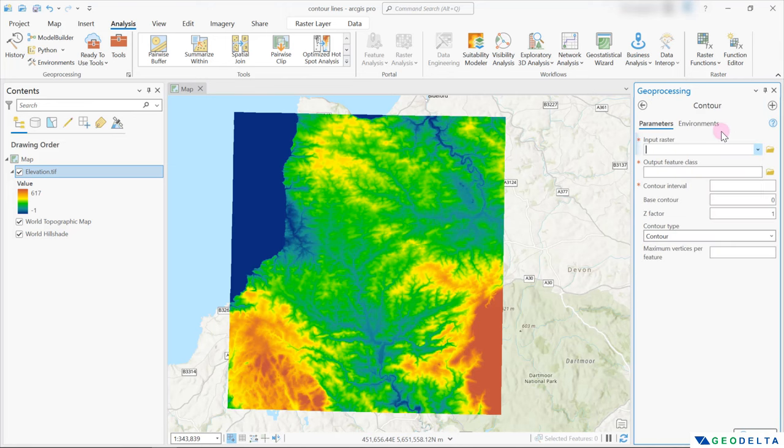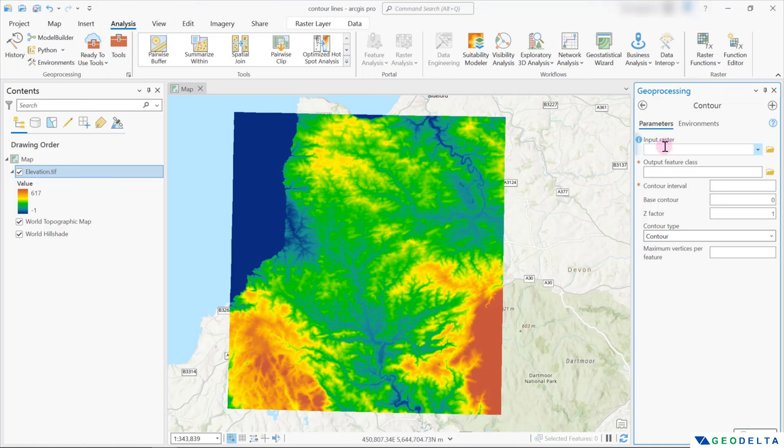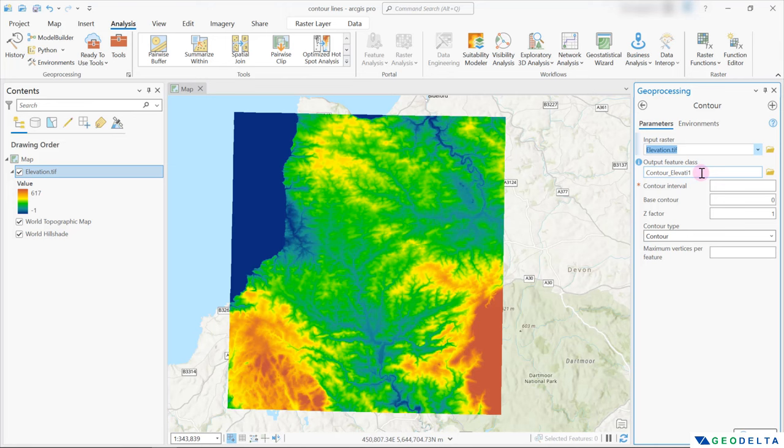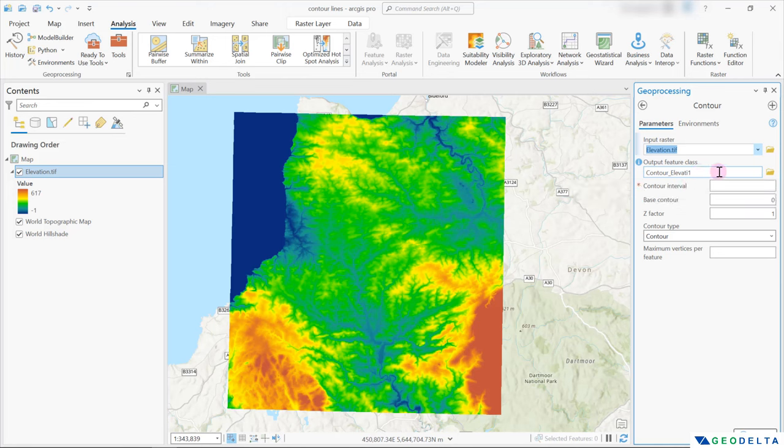And you can see that we are going to need a couple of inputs. So the first one is going to be the input raster. In my case, that's going to be this elevation dot TIFF. So I'm just going to go ahead and select that. And the output feature class, well, for the purpose of this tutorial, I'm not going to change the name of my output. So let's keep it as it is.